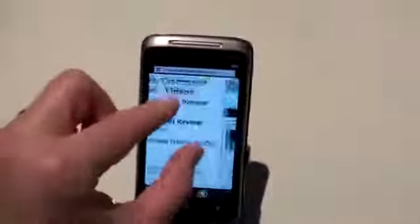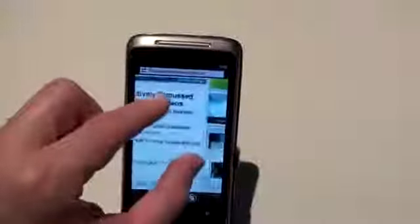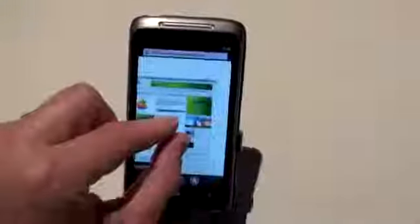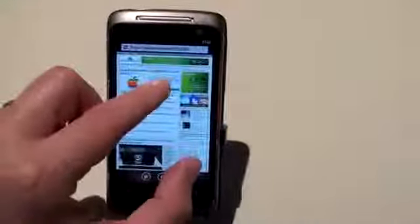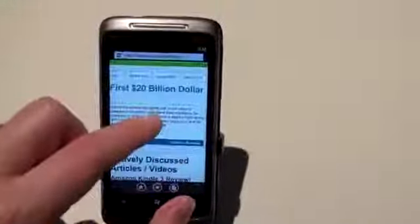Pinch to zoom is certainly here. It has multi-touch and it's extremely smooth multi-touch. I mean very impressive. And you have double tap to zoom, double tap to zoom out.